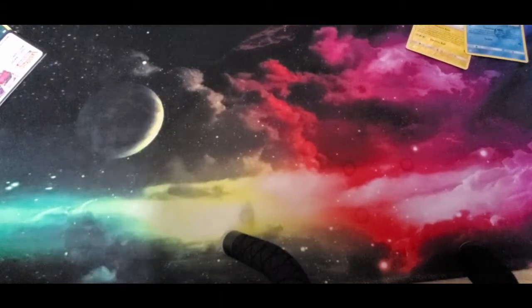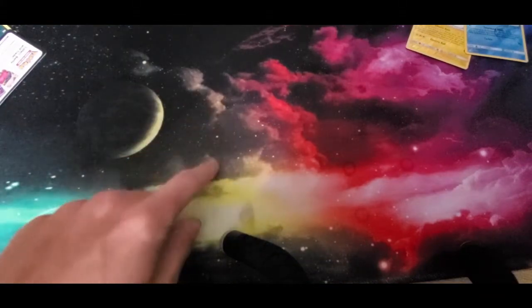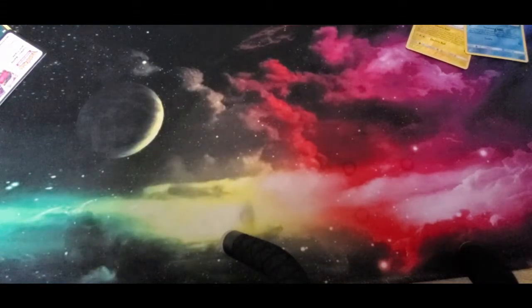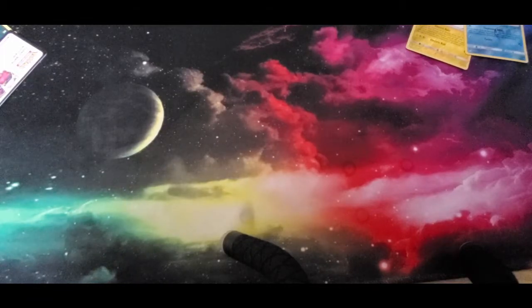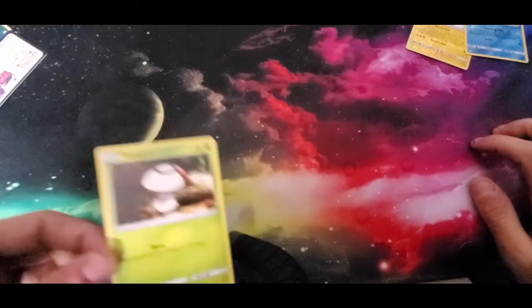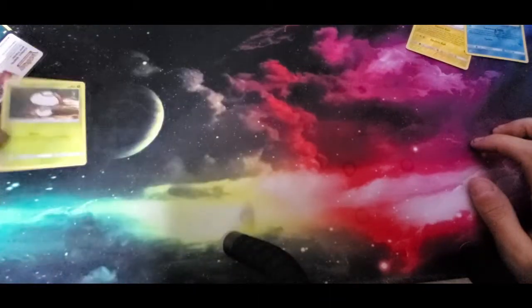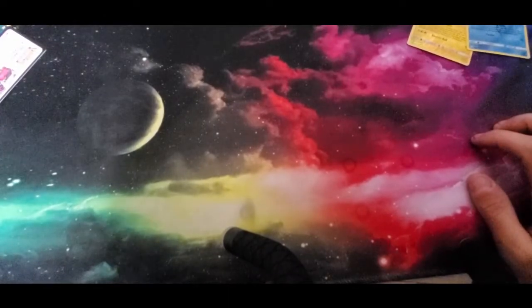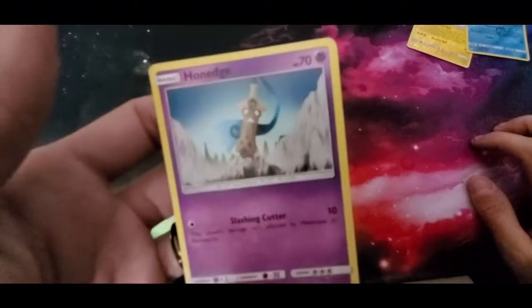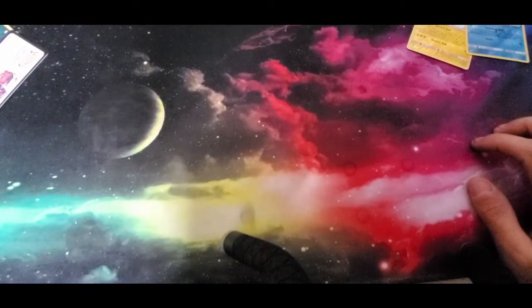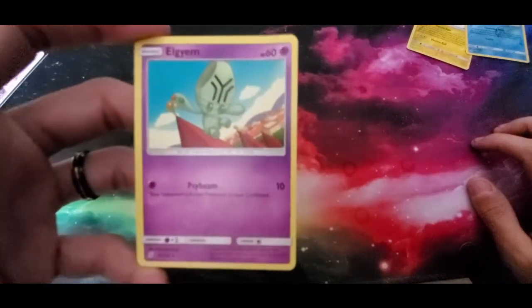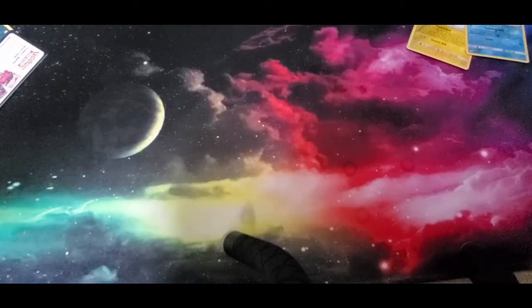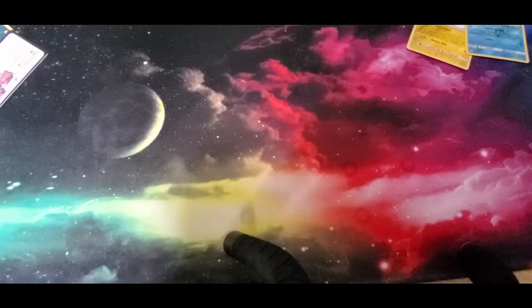We're getting another one. Show the camera. She's getting the other cards. We got a Foongus, a Hawlucha, and I have no idea what that is. Let's go into the next pack.